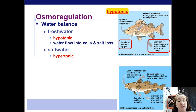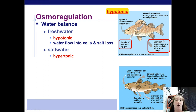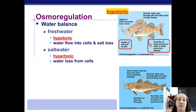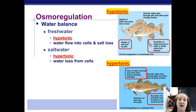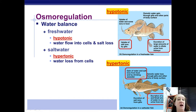A saltwater fish has the opposite problem — they're living in a hypertonic solution with all that salt, so there are way more solutes in the water than in the fish's body. They're constantly losing water from their cells to the environment. So they drink as much water as they can, eat plants with high water content, and excrete only small amounts of very, very concentrated urine — lots of solutes going out, very little water. They do everything they can to conserve water.